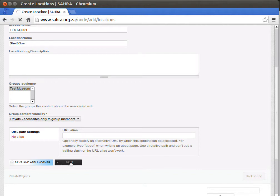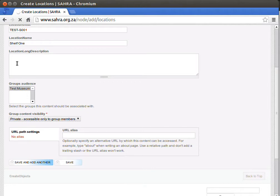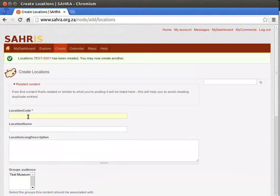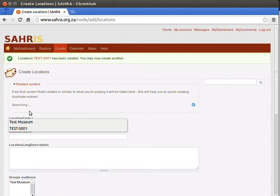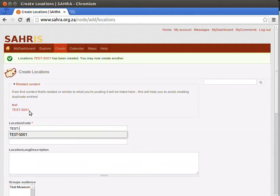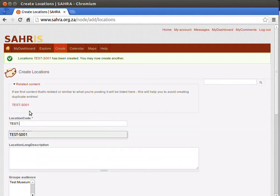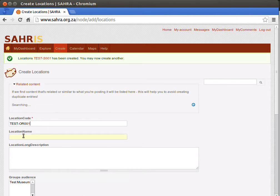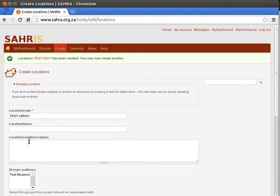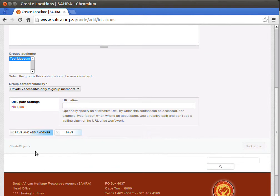If I'd like to go on to create other locations, hit Save and Add Another. If I'm finished, I'll just hit Save. So we're going to create four locations. The next one we'll call Open Room, so OR001. And we'll have a Cabinet and we'll have a Hall.